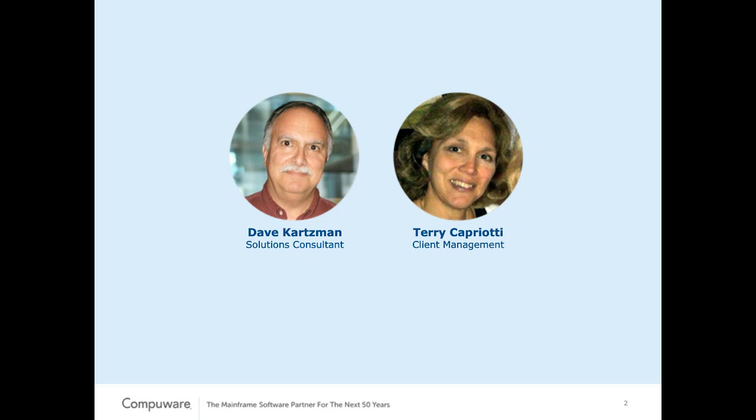Just a few quick household items. Please hold your questions till the end, or you can send them to me via chat, and please mute your phones. Now I will hand it over to Dave. Thank you.